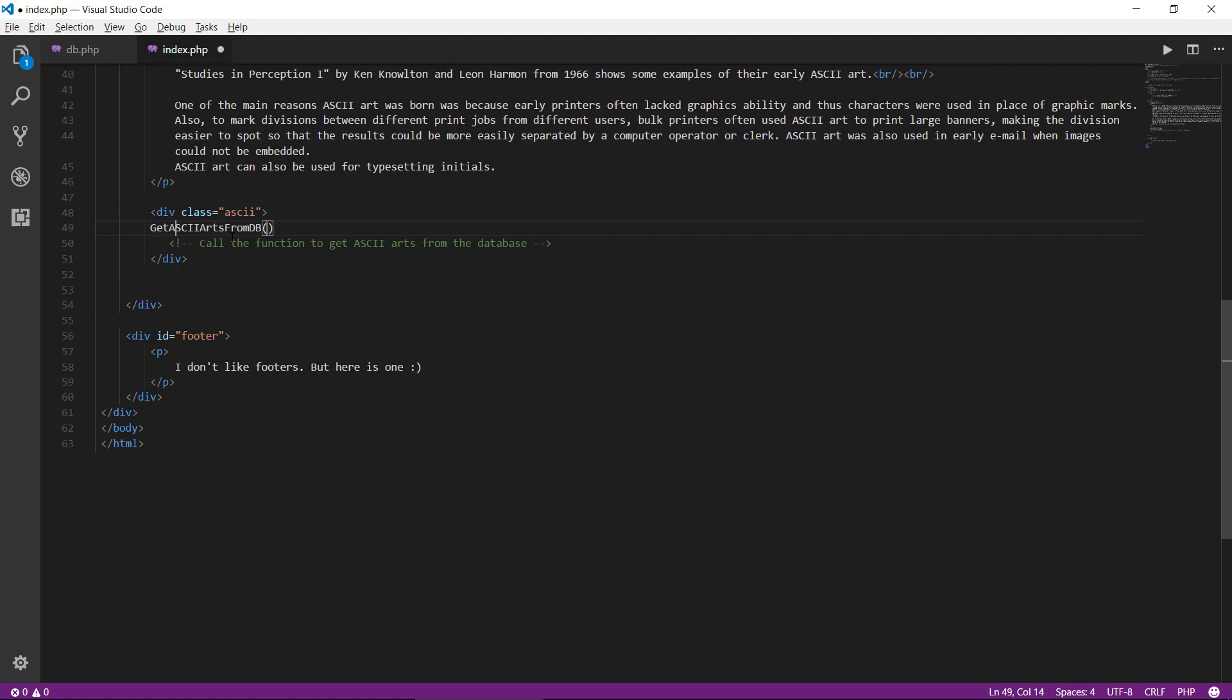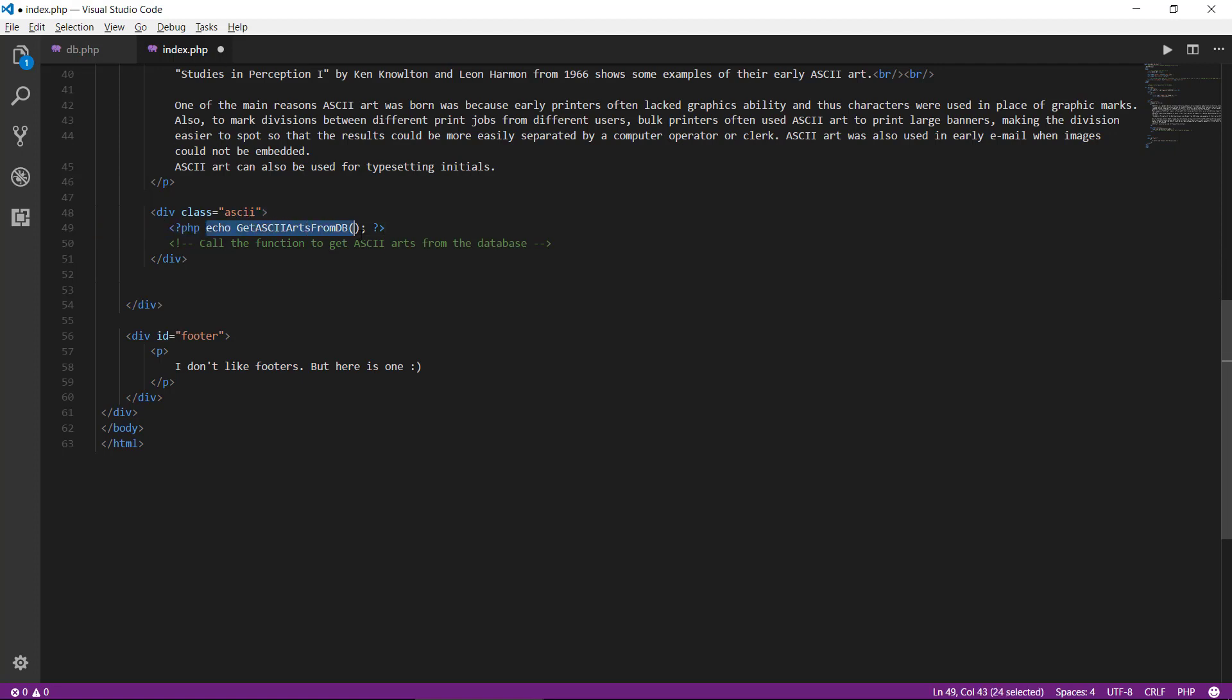So we will go back to index.php and put this in here. We need to surround it by some PHP tags. And we also need to echo it out because otherwise there won't be anything printed to the browser. Let's see what happens.